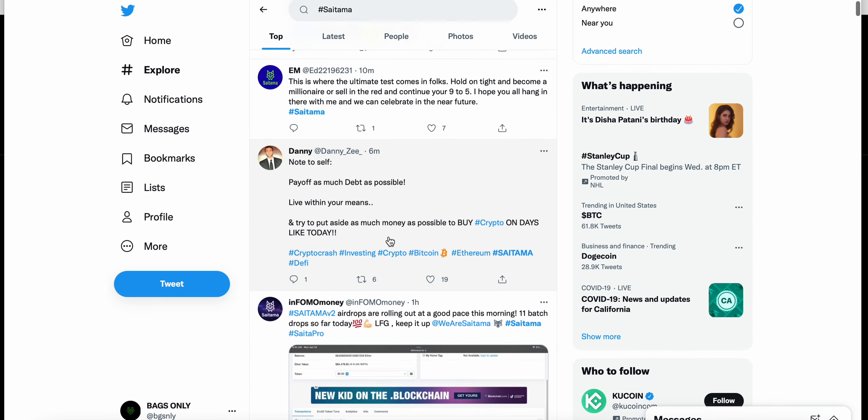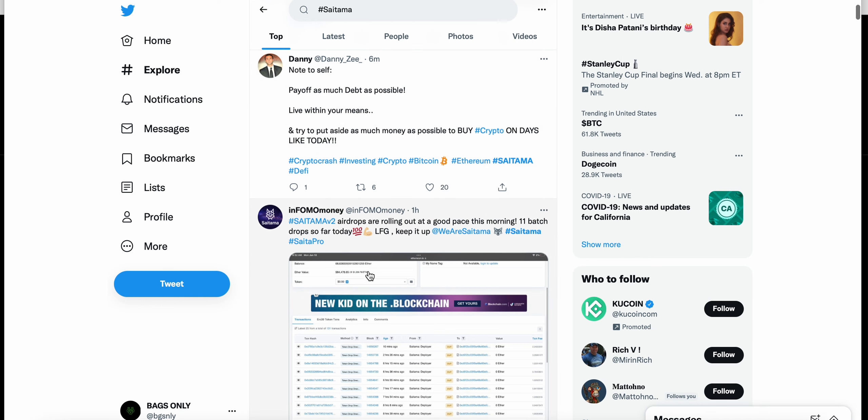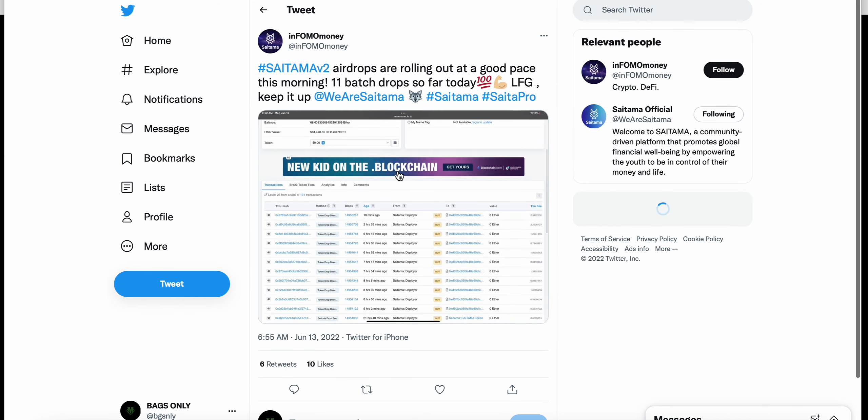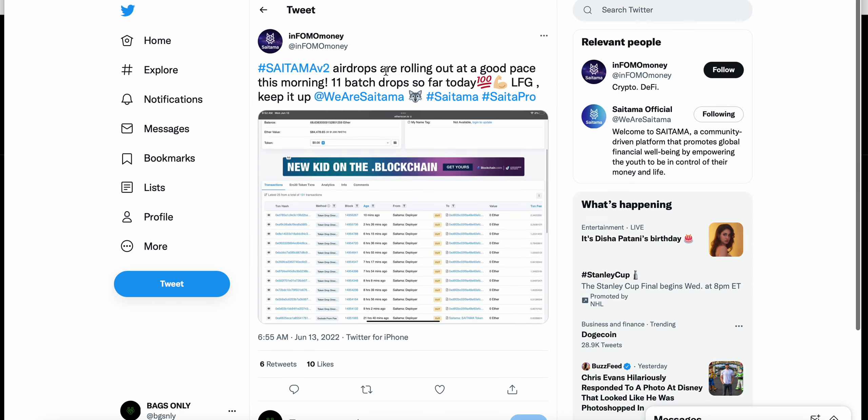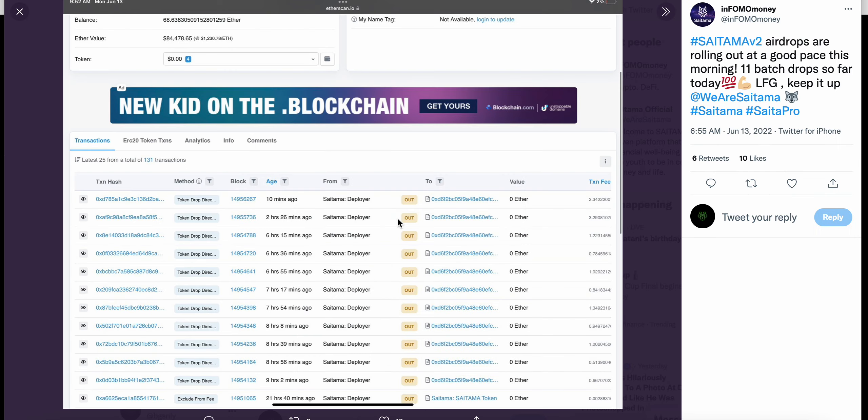I haven't received my V2 tokens. Hopefully we'll receive the V2 tokens. You can see this tweet from one hour, definitely interesting: Saitama V2 airdrops are rolling out at a great pace this morning. 11 batches dropped so far today, LFG, keep it up.